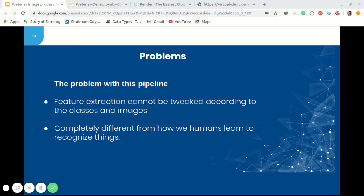The problem with these methods is that this pipeline involved too many heuristics as well as manual labor to tweak parameters according to the domain to reach a decent level of accuracy — by decent I mean reaching close to human-level accuracy. That's why it took years to build good computer vision systems like OCR, face verification, image classifiers, and object detectors that can work with a wide variety of data in practical applications. Another problem is that it is completely different from how we humans learn to recognize things.